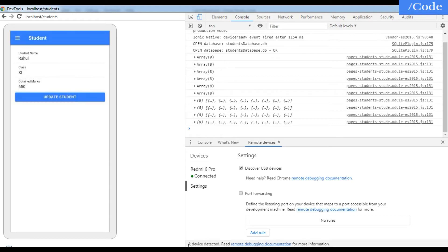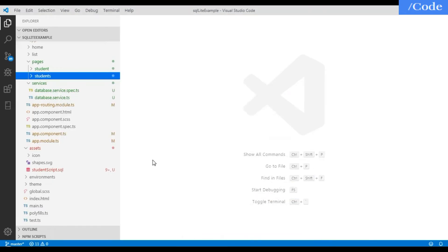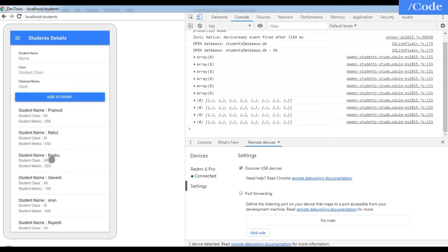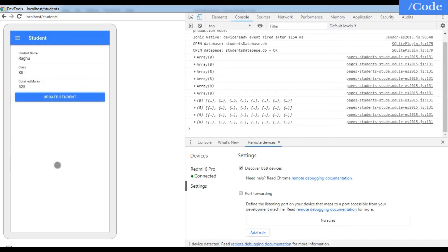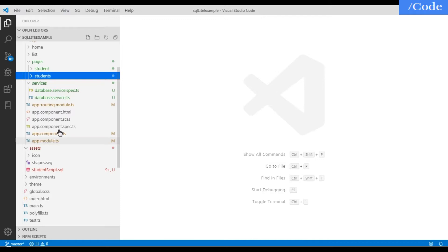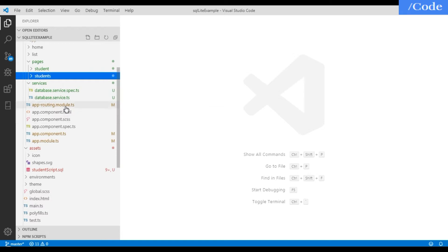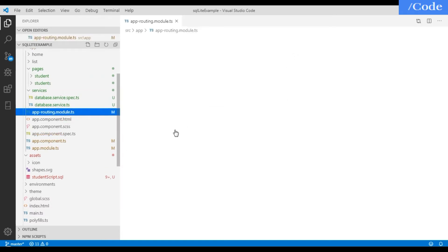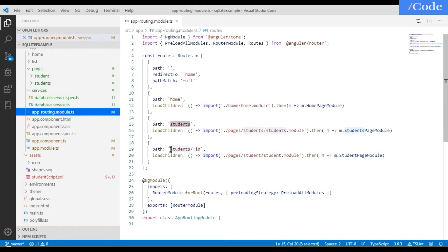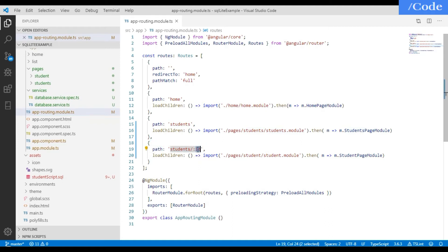Whenever we click on any student in the application we get routed to the individual student page, and we need to call the get student by ID function. Let me go through the app-routing.module.ts file — this is the routing path where we are passing the ID, and on click it will route me to the individual student page.